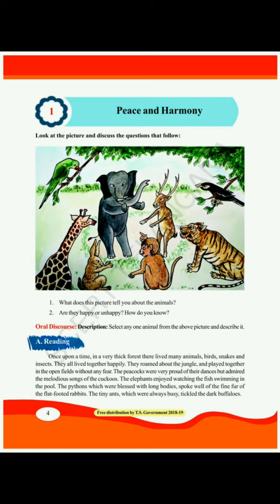Now for oral discourse — that means what you have to talk about — select any one animal from the above picture and describe it. You can choose an elephant, giraffe, tiger, monkey — anything from the picture. You have to describe the animal, write about it, and post it.